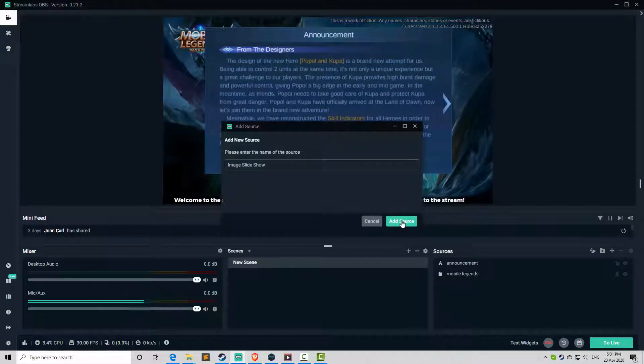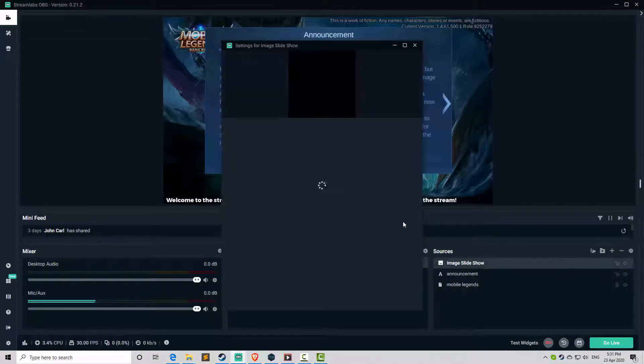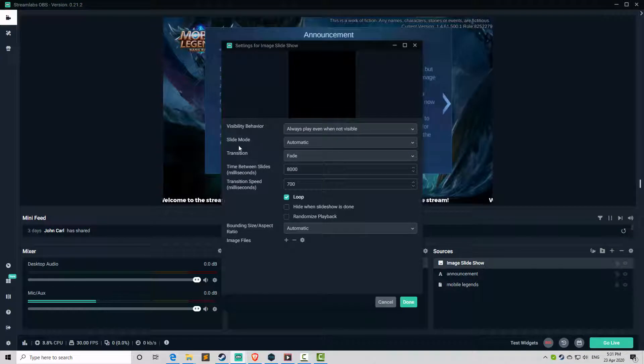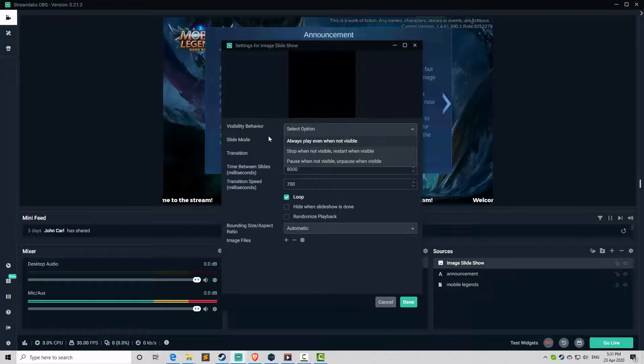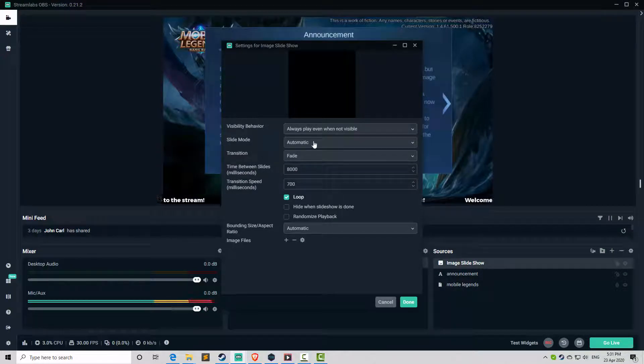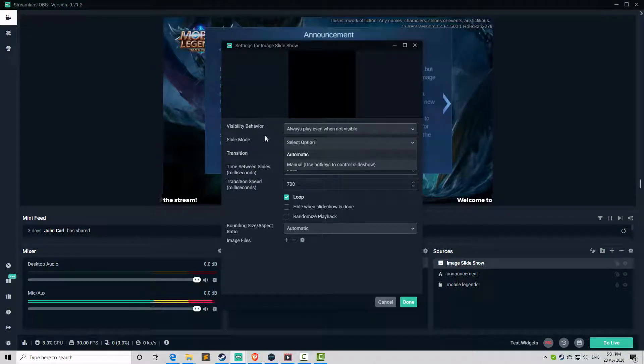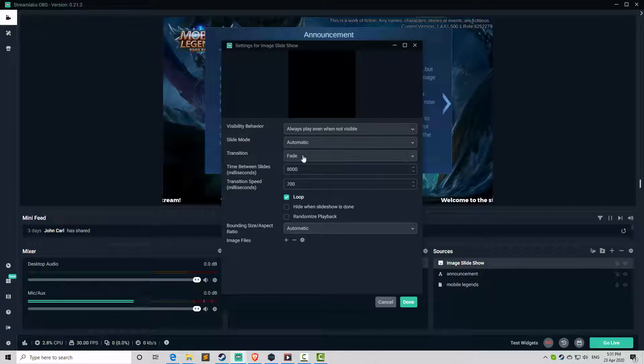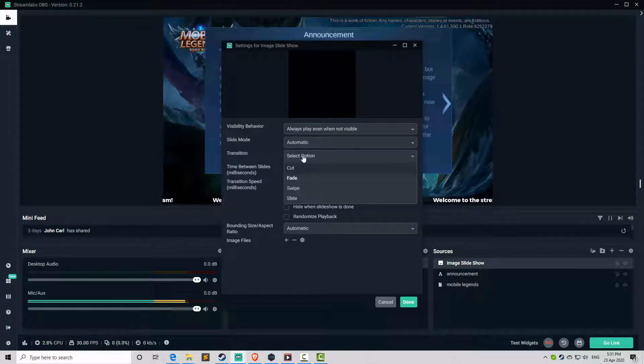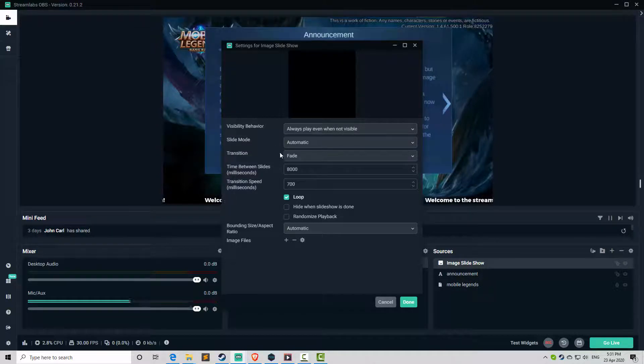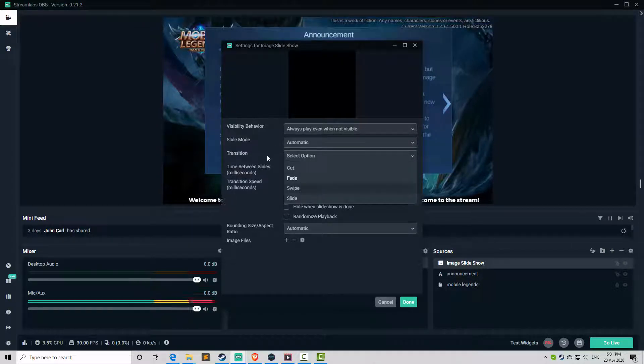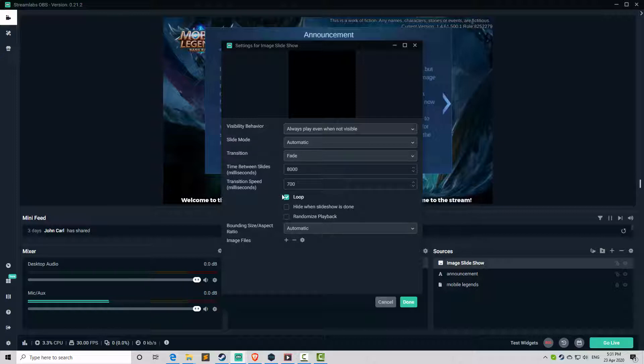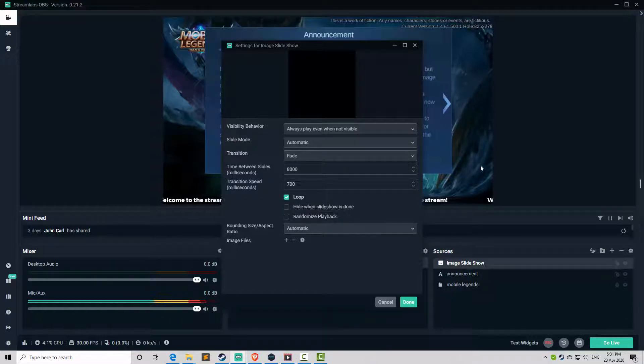Leave that one. Now, visibility behavior, just leave as is. The slide mode, make it automatic. Transition is fade. It depends on you if you want swipe or slide. Always click the loop if you want looping images.